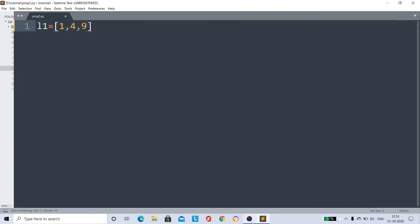Don't worry, our darling Python uses list comprehension. So by using list comprehension, in simply one line of code you can create this list. You don't need to calculate squares from 1 to 100 and write it manually.